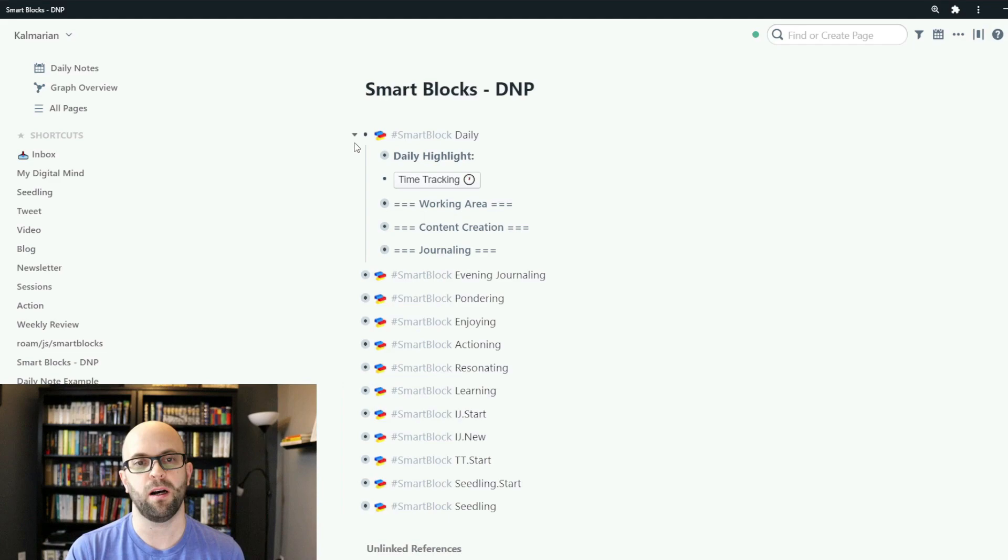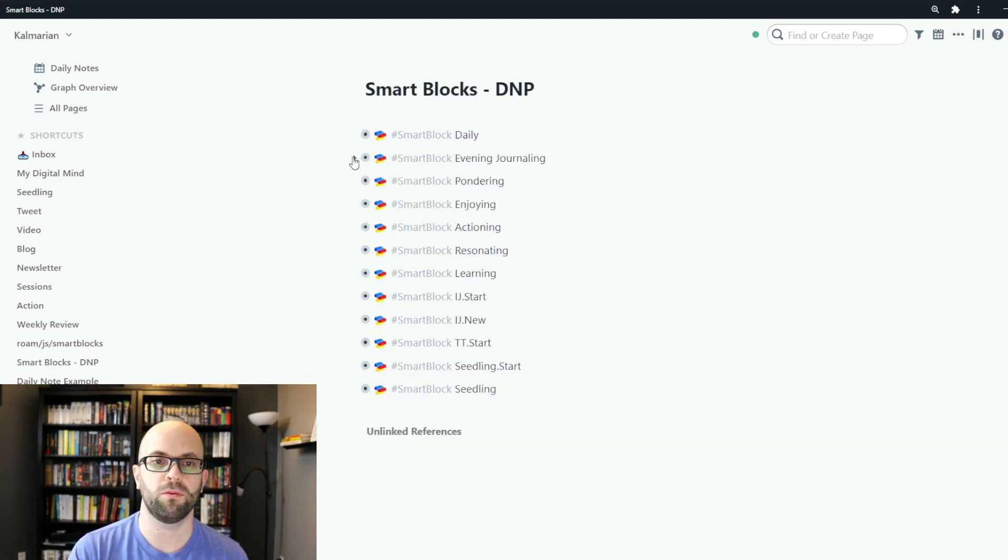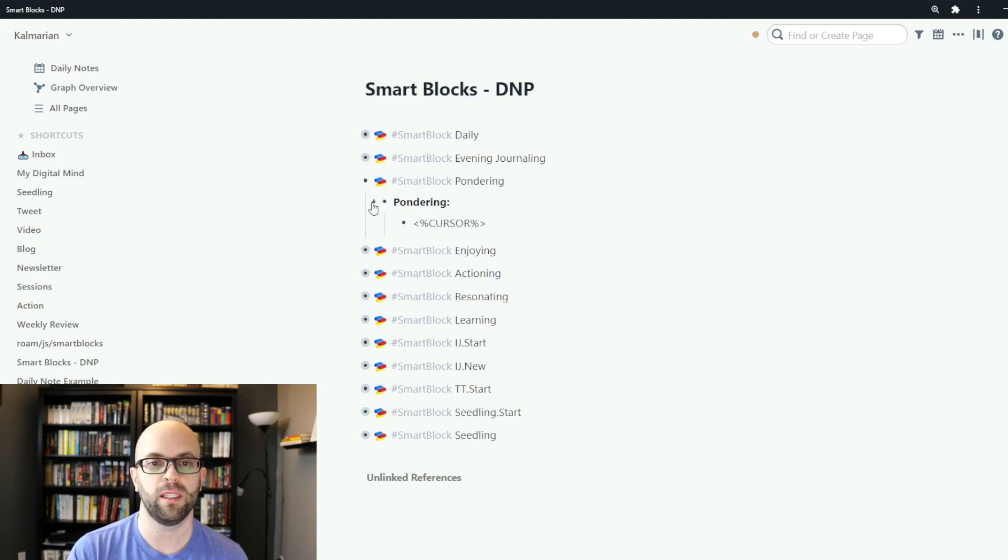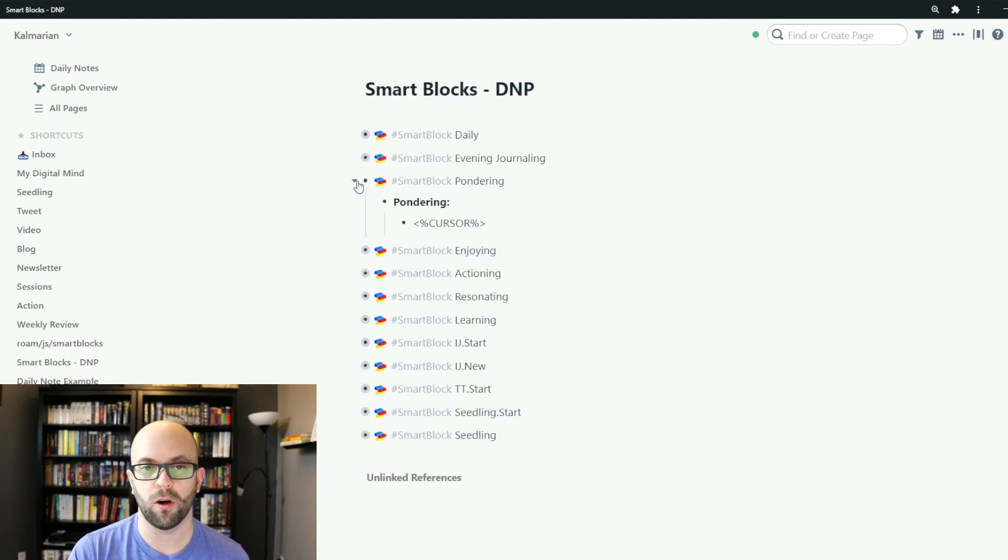And then I have a couple different types of buttons set up. So for instance I have simple ones where it just calls the attribute that I want to be added as well as where I want the cursor to go.